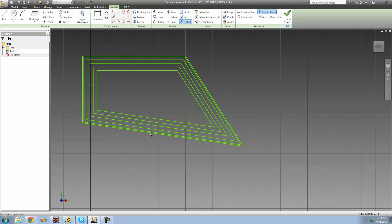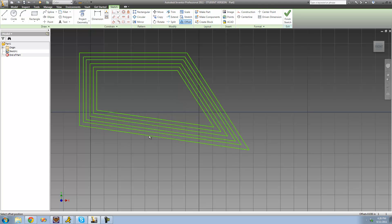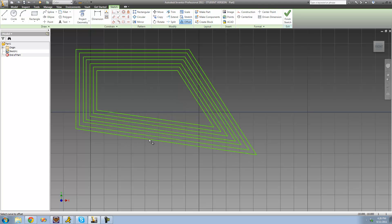We could also make it bigger if we wanted to. That's pretty much it for the Offset tool, and that finishes up everything inside the Modify category. See you guys.